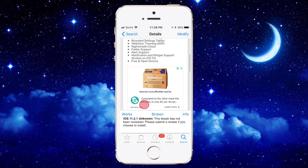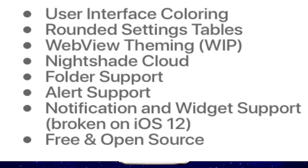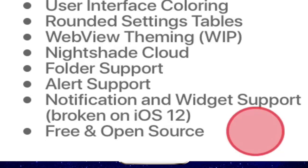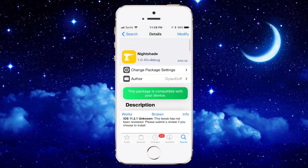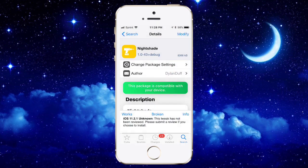With Nightshade you get dark mode, and it tells you: user interface color, in-round set, stable, WebView theme, Nightshade cloud, photo support, alert support, notification widget support — broken on iOS 12 — free and open source. Go to Modify, tap Install, and it will work.